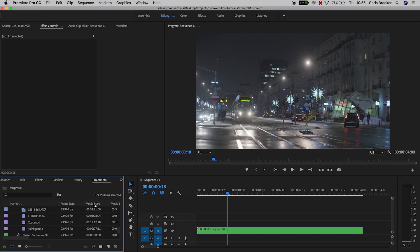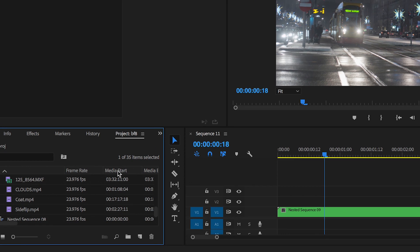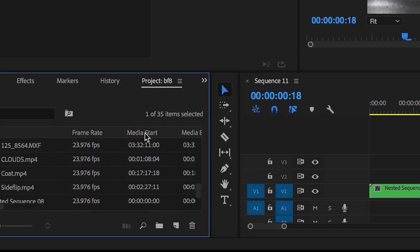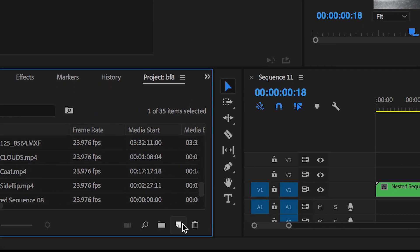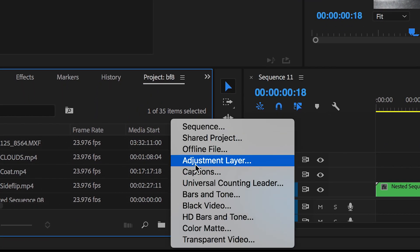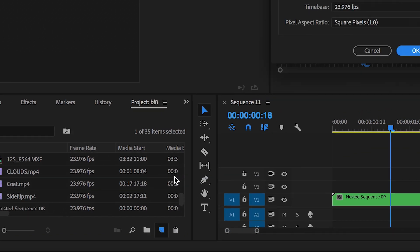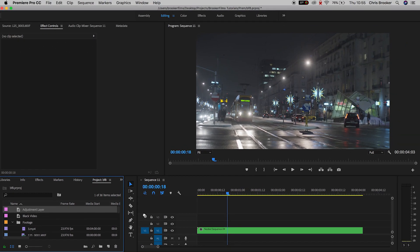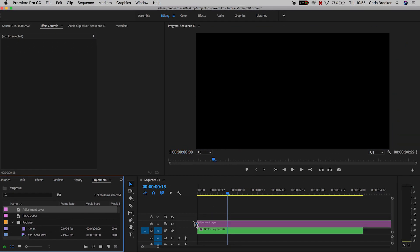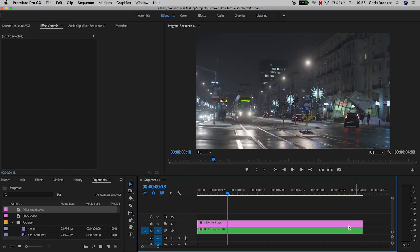In order to begin with this process, we first need to create a brand new adjustment layer. We'll go new item adjustment layer, press OK, and drag this onto video layer two with the video being on video layer one.